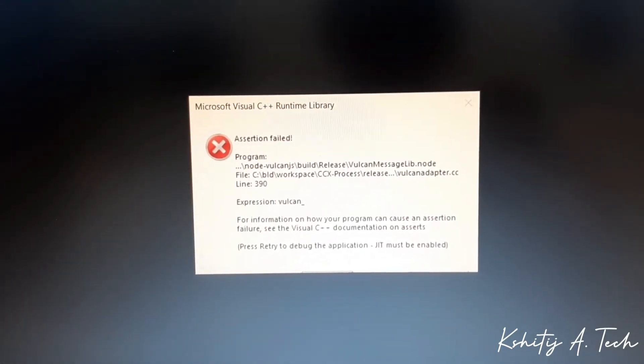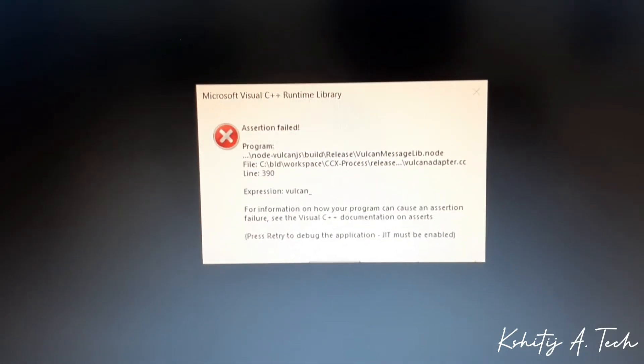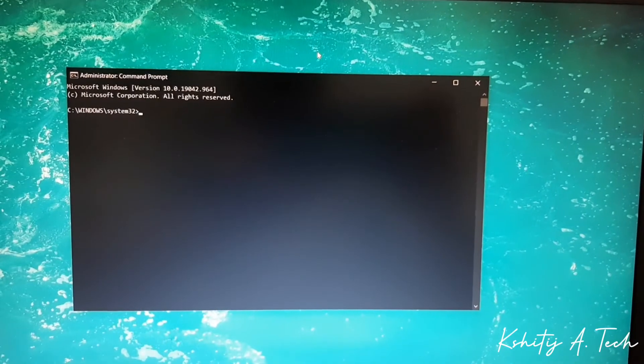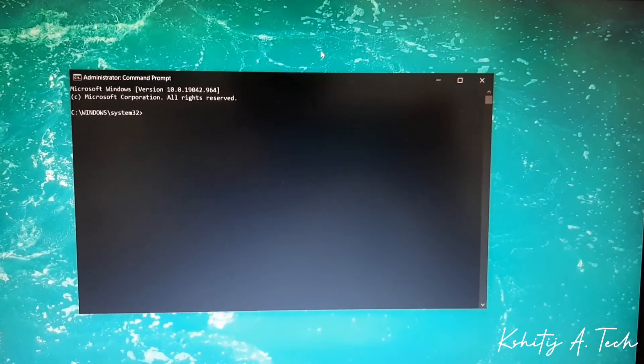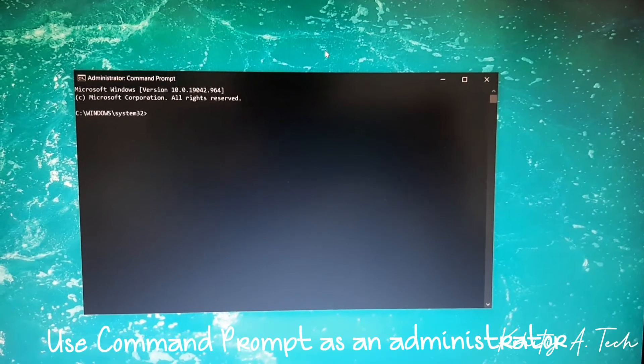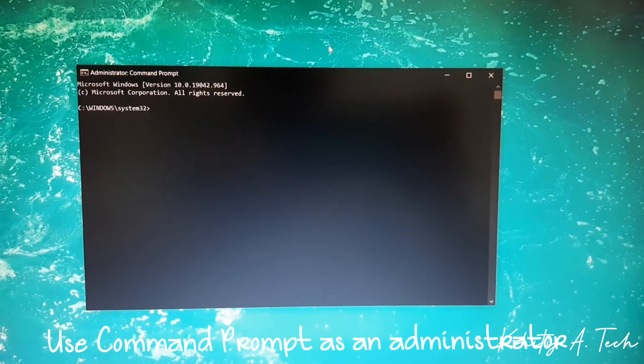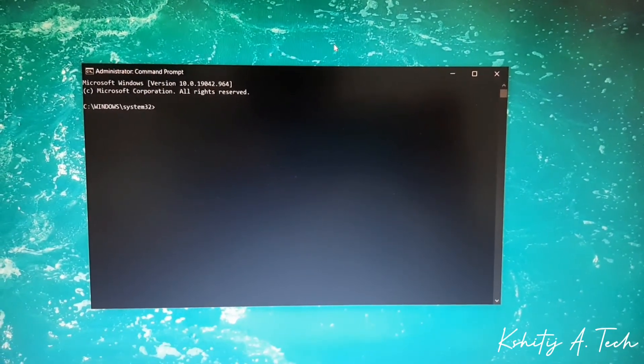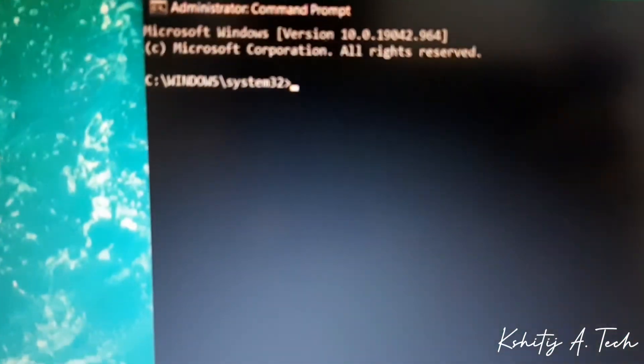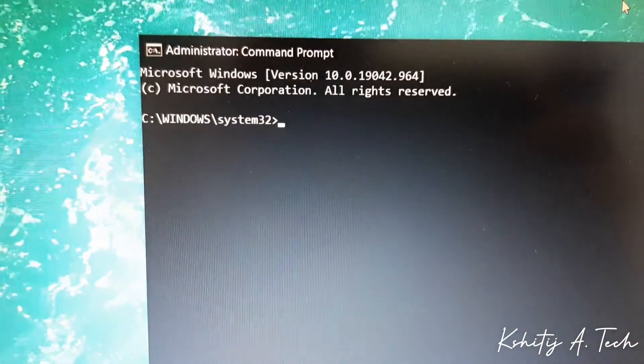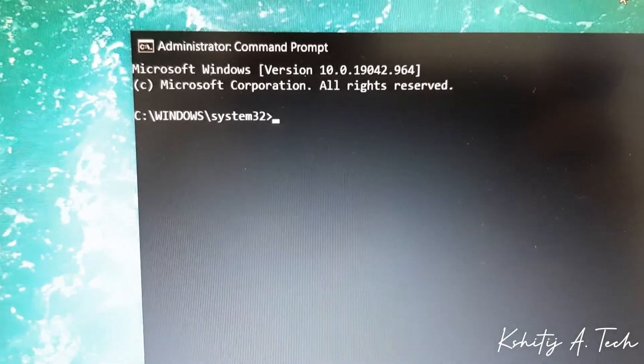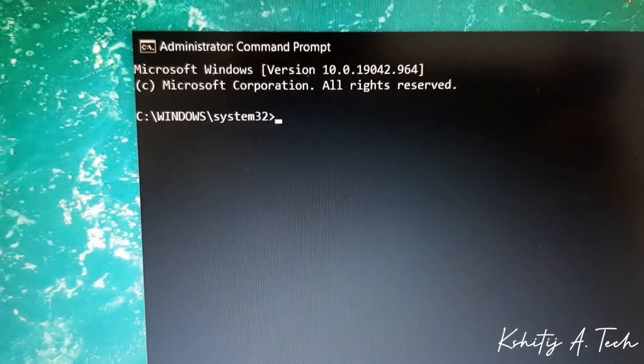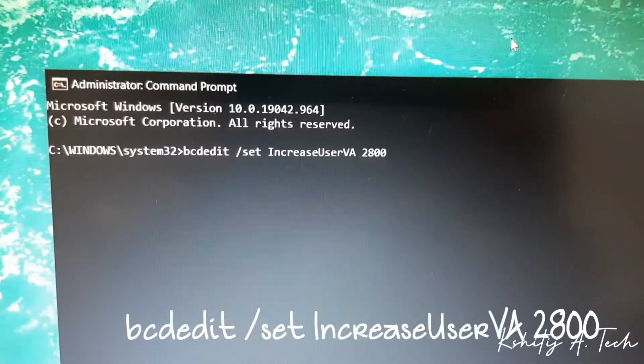So here is my command prompt and I have used it as an administrator. That means whenever you open this, always use the run as administrator option. So here you can see it shows all of these lines of code. All you have to do to sort out your issue is to write one single line of code which I'll show you in a sec.